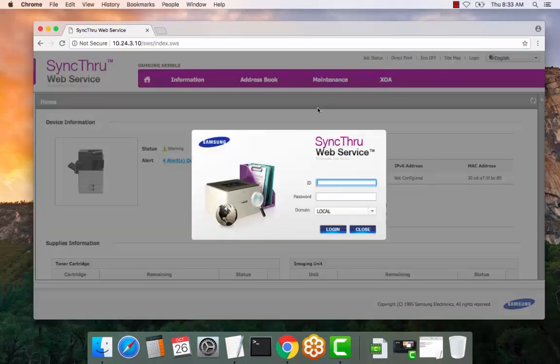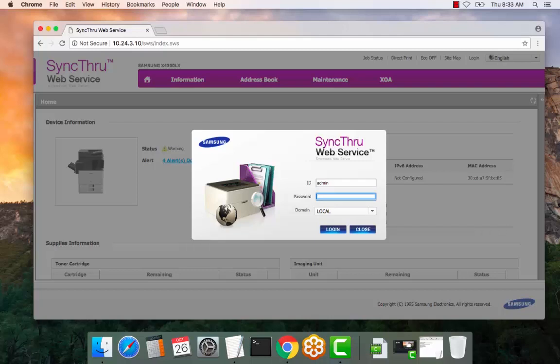For this device, the default login is admin and the password is Samsung 1 with a dollar sign for the first S and the number 1 at the end. So dollar sign A-M-S-U-N-G number 1. Select login.